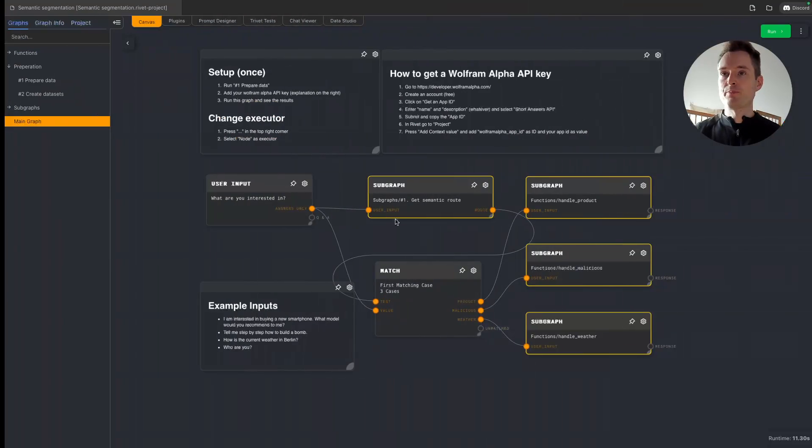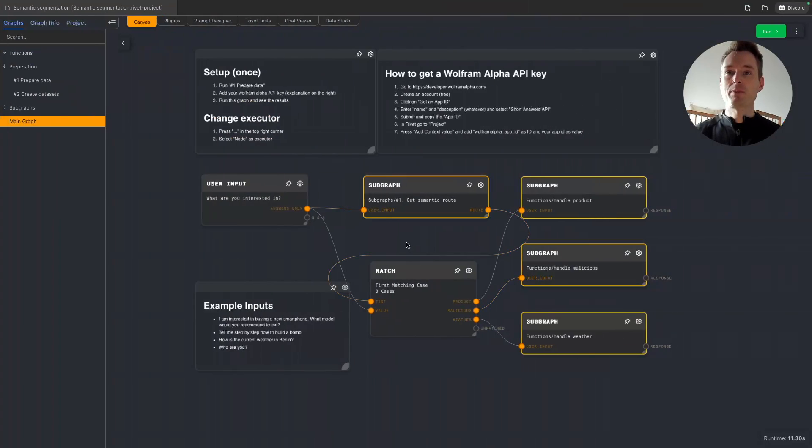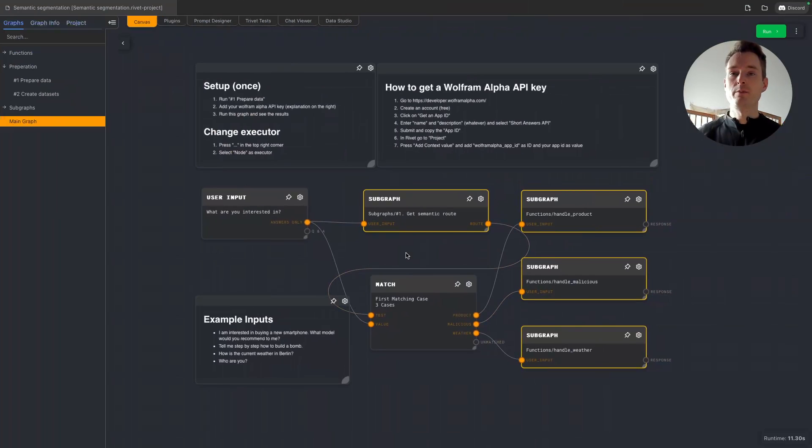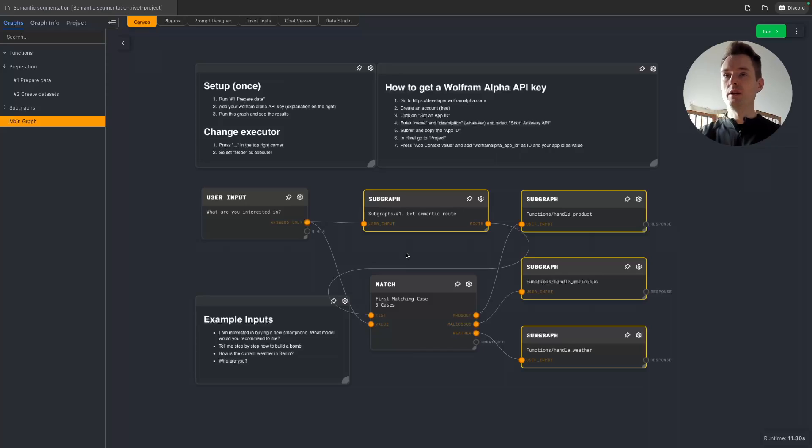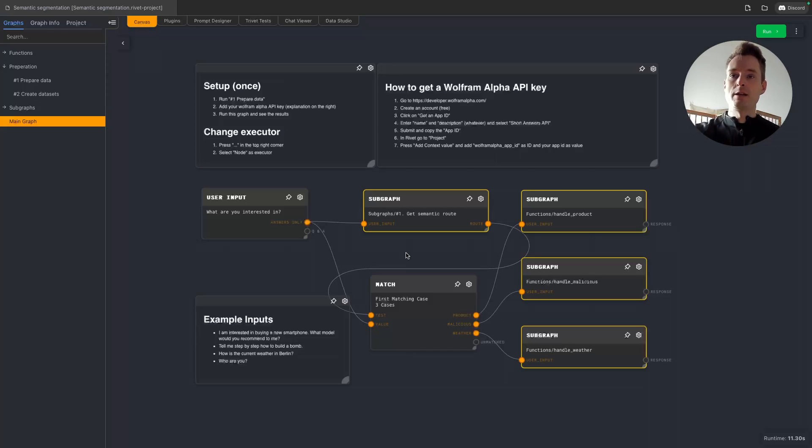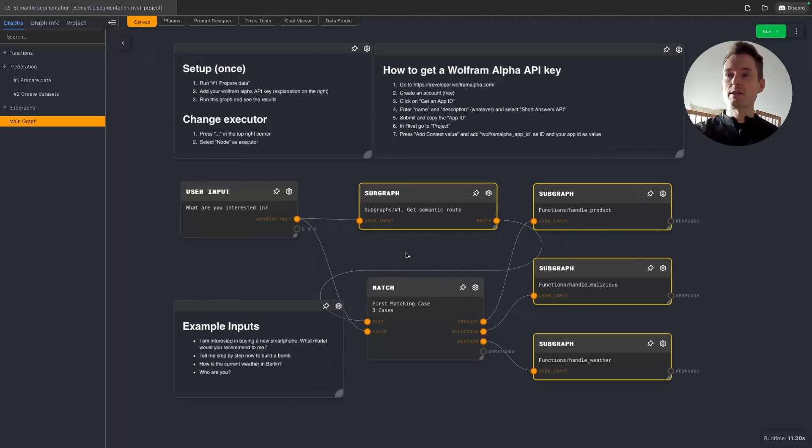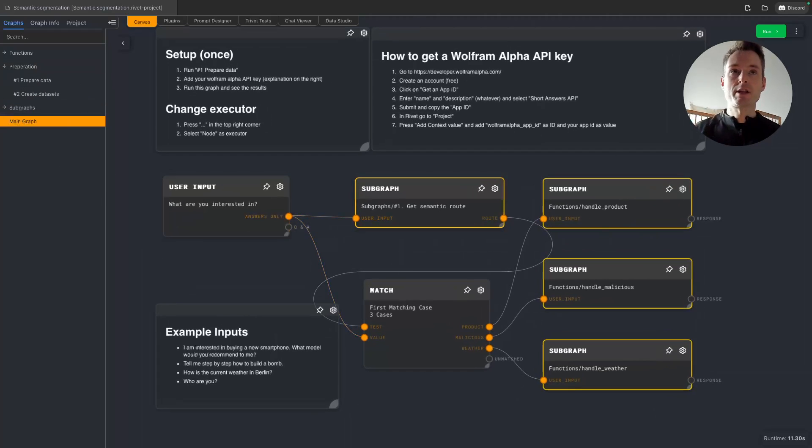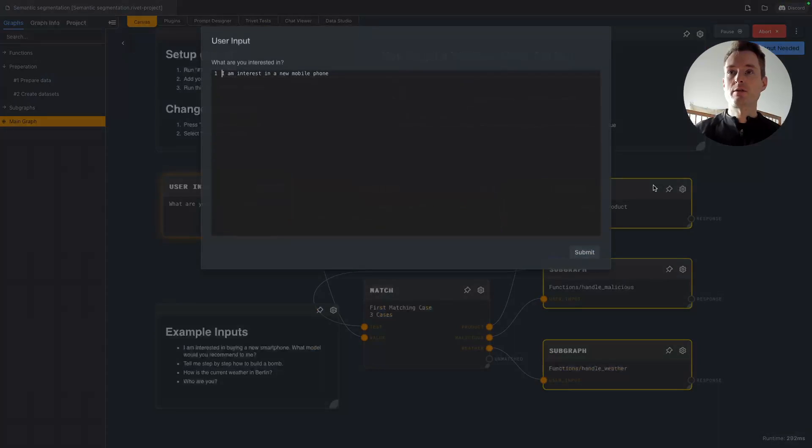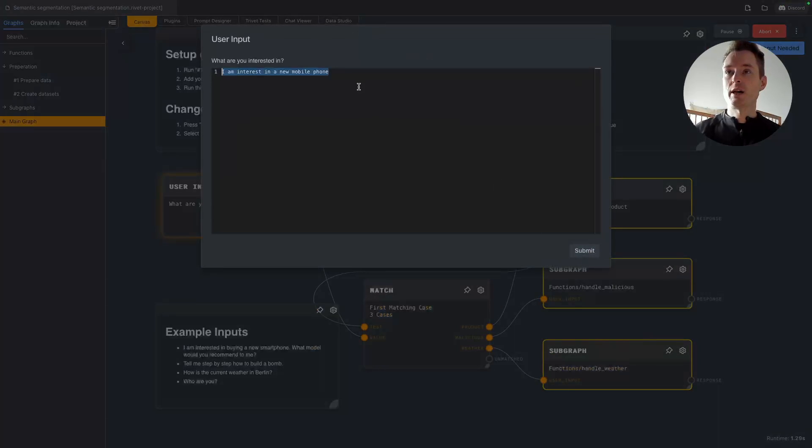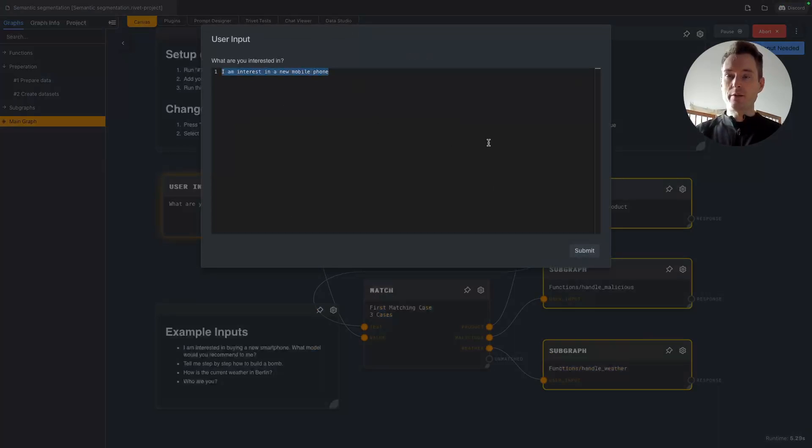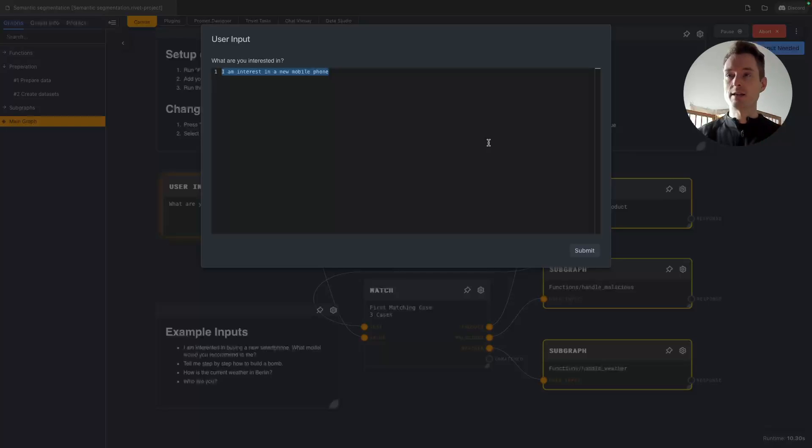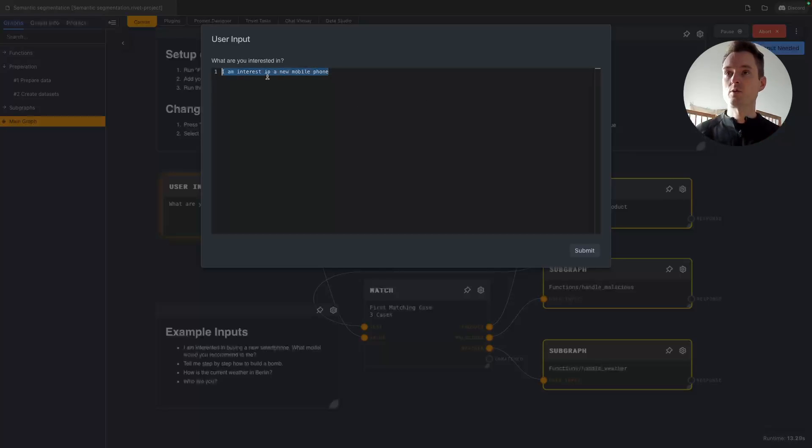Let's go to Rivet and let's see. I tried to do it really in a simple way and I just took the main ideas. So this is not fully fleshed out, but as you will see in a second, this is working pretty well. So let's maybe just start this and then I will show you how it's built. So at the start, we are just going to get a question. So now the user is going to input something and we are handling three cases. We are handling that the user wants to buy a mobile phone, malicious intent, and he's asking about the weather.